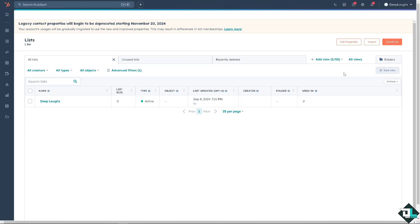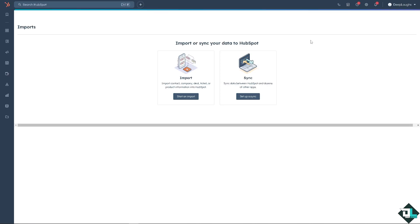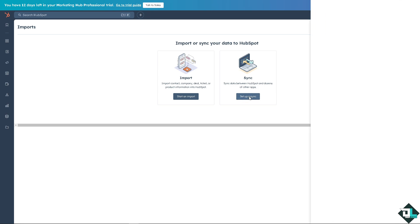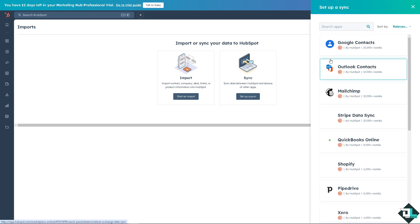And then from here you can import lists as you go along. If you have more control over that, you can import contact, company, deal, ticket, or product information into HubSpot. You can start an import or you can sync data between HubSpot and dozens of other apps.